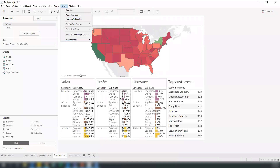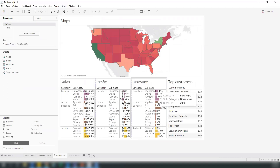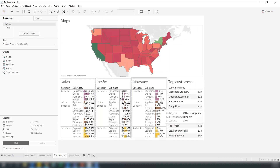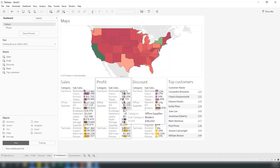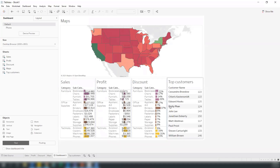Looking at the data here, advisors need to focus on bookcases — why are they giving such a high discount? And you can see that binders are performing well: even with a 37% discount, binders still show a profit and the sales are going well. These kinds of questions can be answered from your dashboard. This is how Tableau performs.